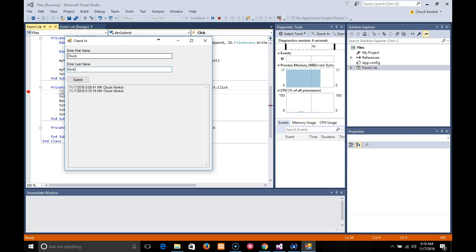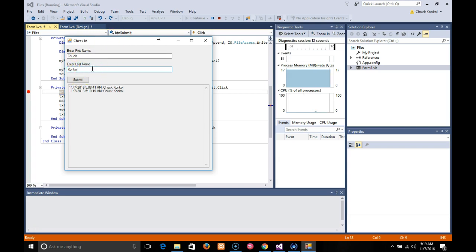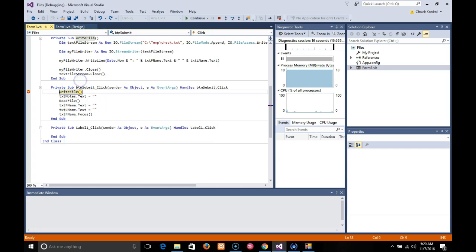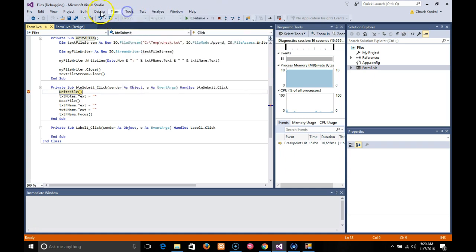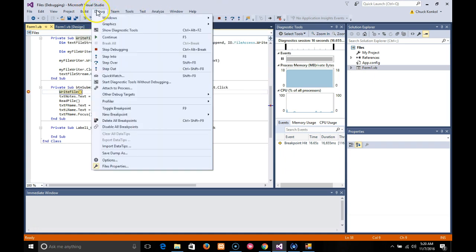One of the things you can do for a challenge this week is maybe put a validation in here to make sure that first name and last name have contents before the submit button is allowed to write.